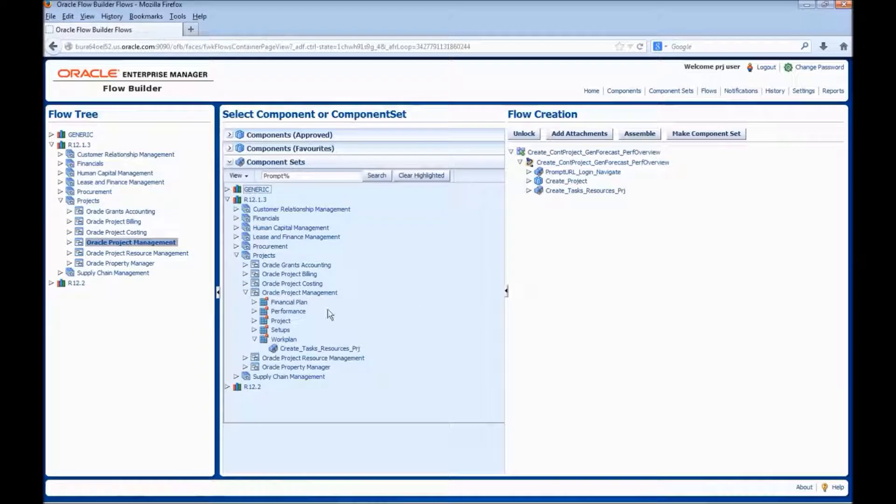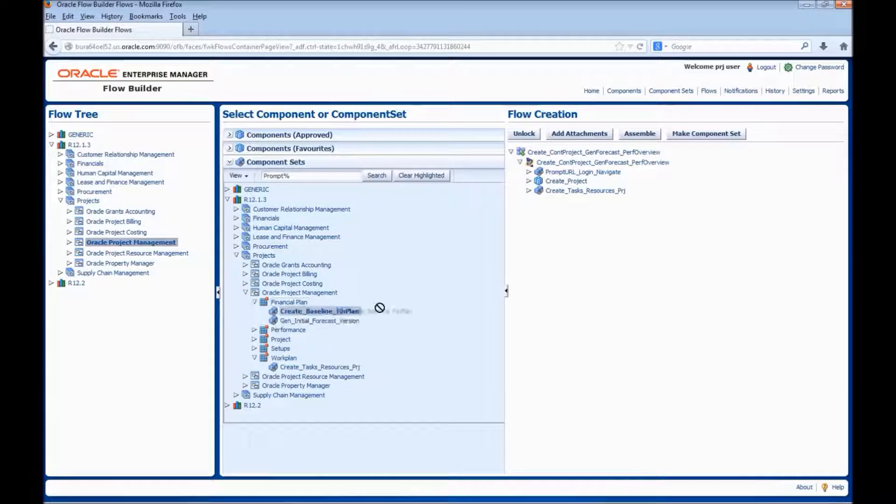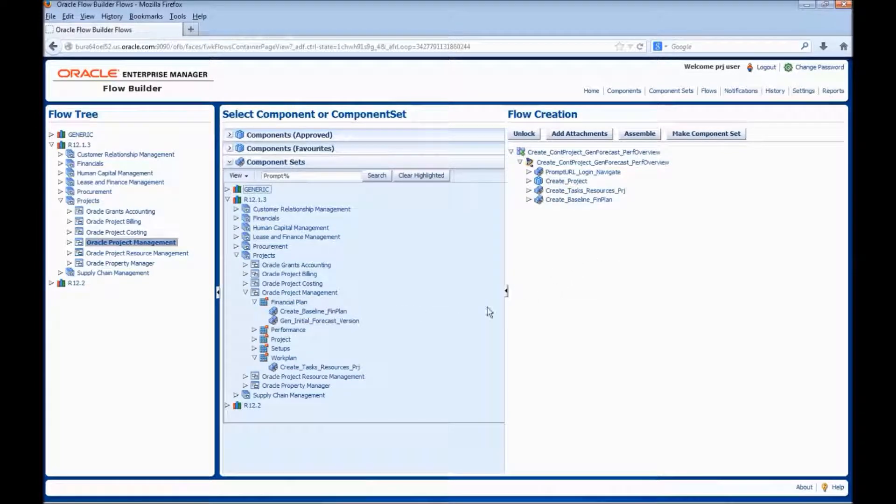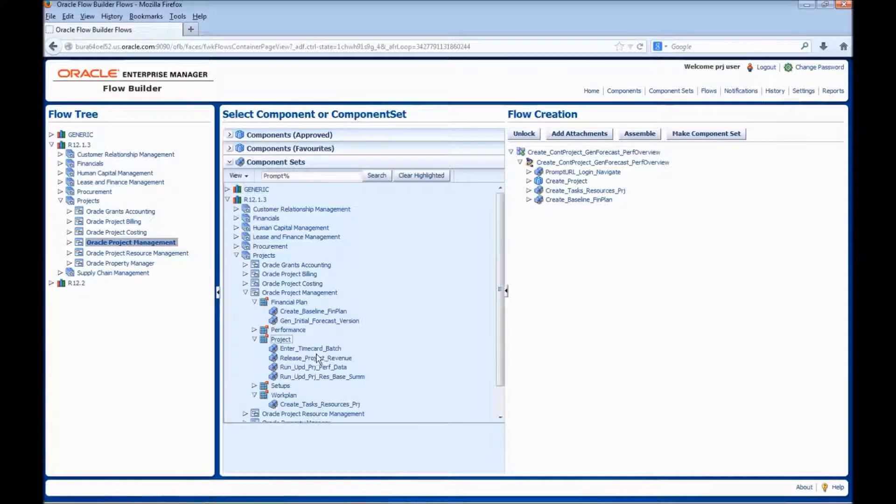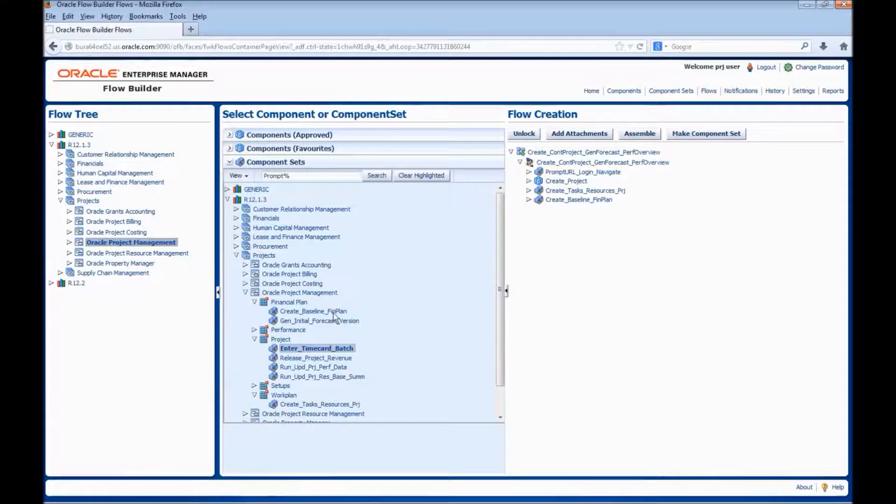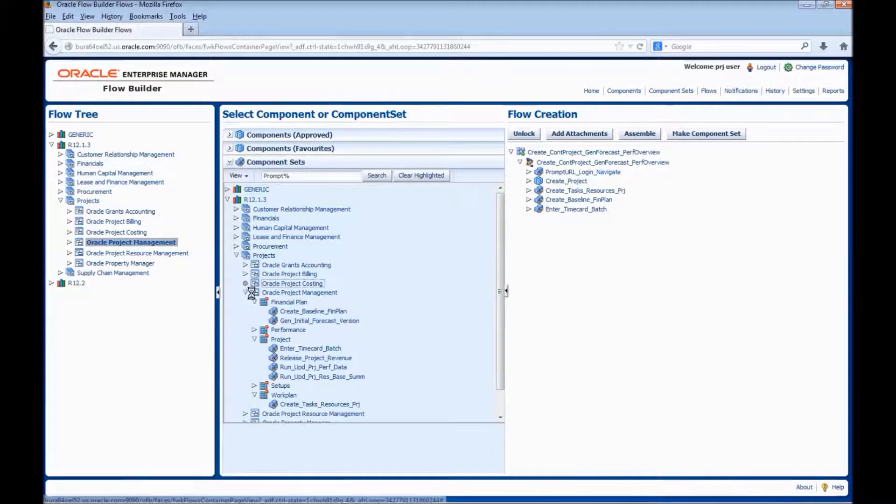Next, let us add the component set for creating agreement and baselining the budget. Next, let us add the component sets for entering the actuals and distribute.